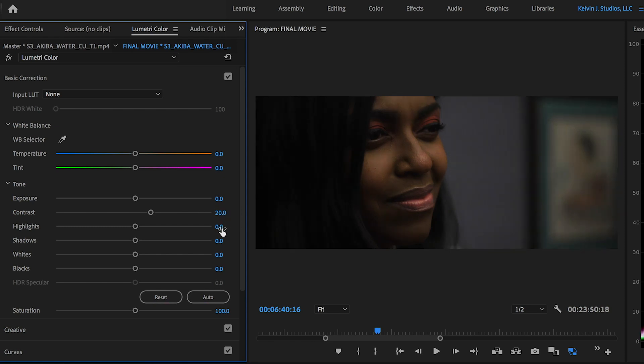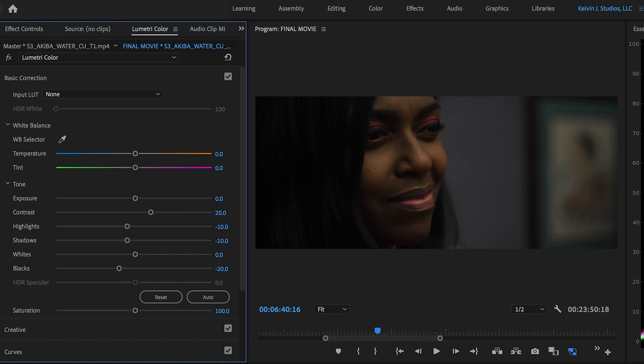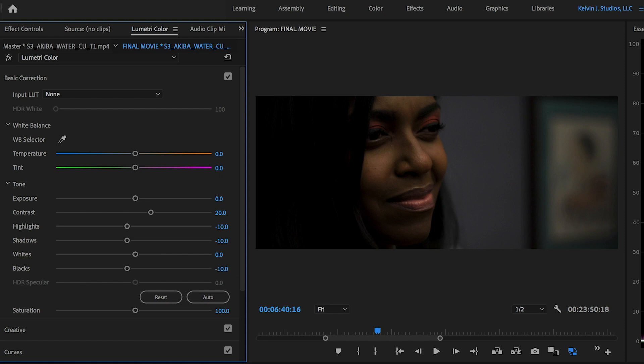And highlights, let's go with negative 10. Shadows negative 10. Whites, I leave whites the same for now. Blacks, I'll play around with it. See what works best for you. We'll go with negative 10. Yeah, negative 10.